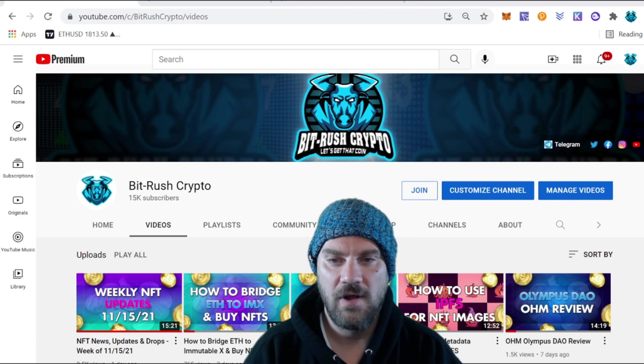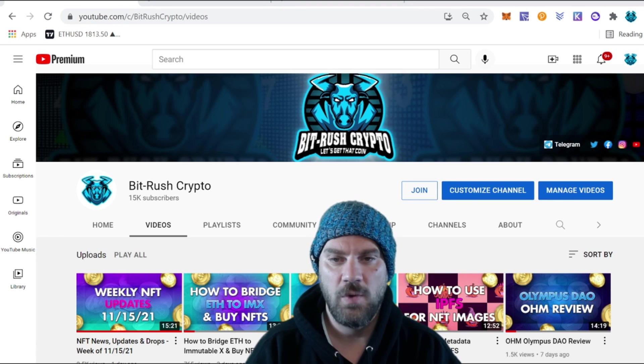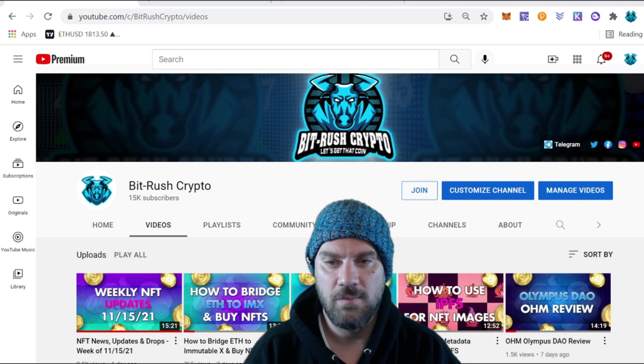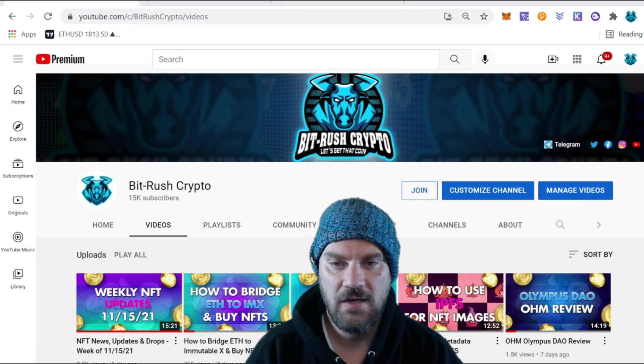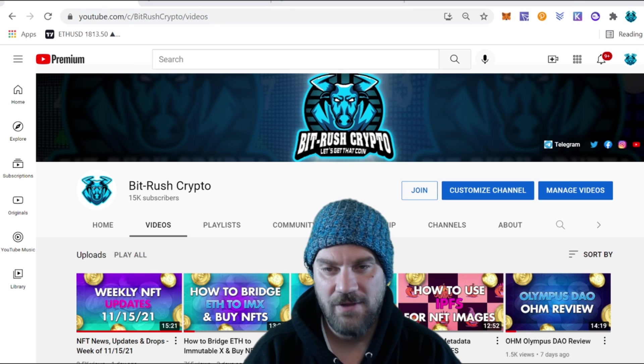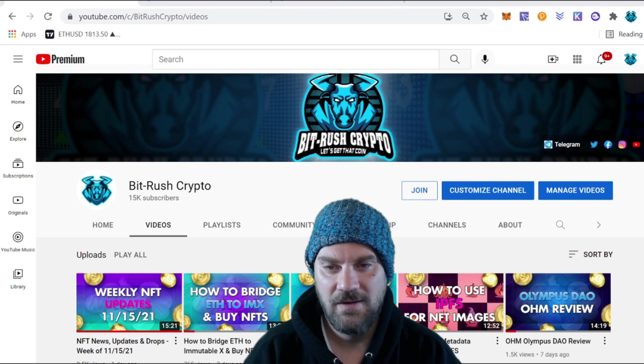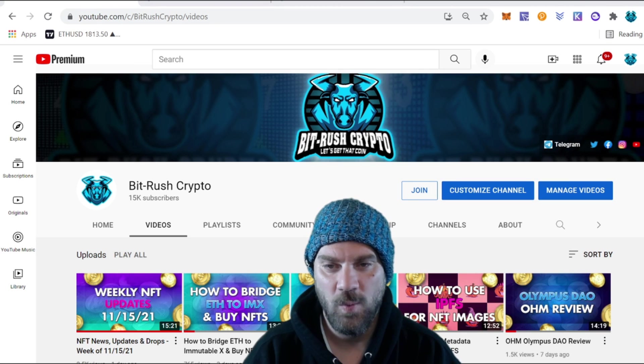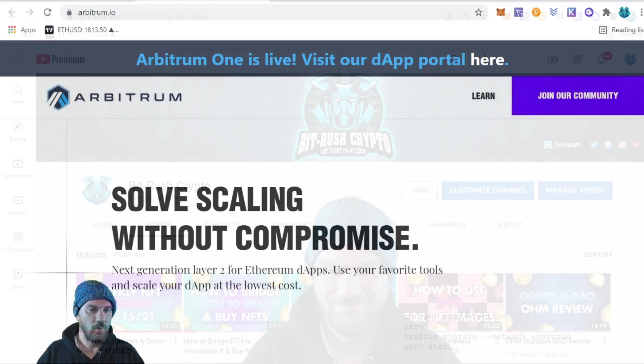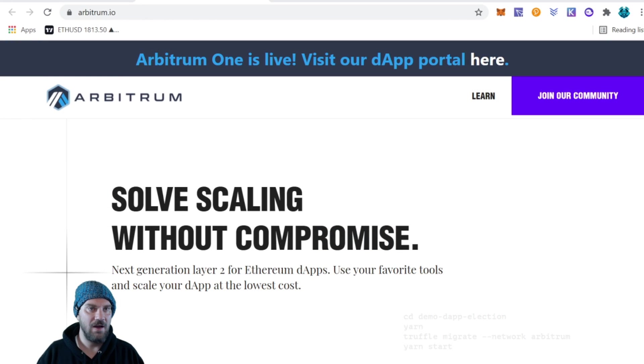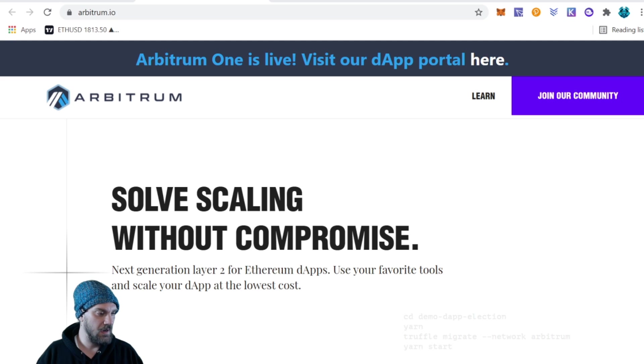Go ahead and follow me on Twitter at D5Brains with a Z, pound that thumbs up button, and here we go. You can find the website at arbitrum.io and we can see right here it does say 'Solve scaling without compromise.'